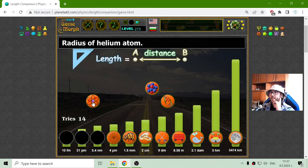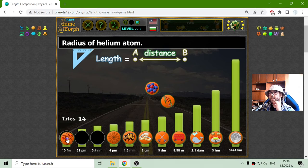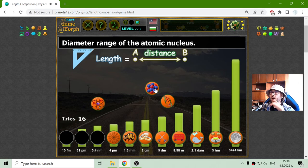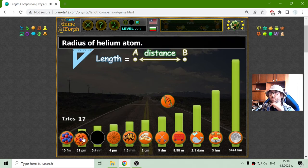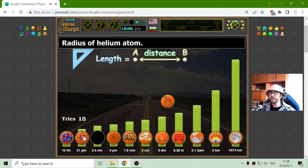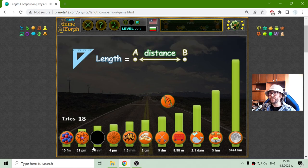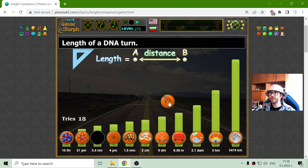The radius of a helium atom should be the smallest — that should be 10 femtometers. Wait, no — this is the atom nucleus. 31 picometers is approximately the radius of a helium atom. And finally, 3.4 nanometers is the length of a DNA turn. It is only the one turn.